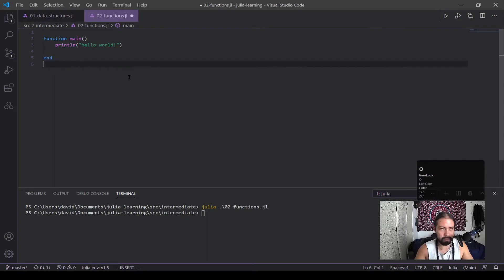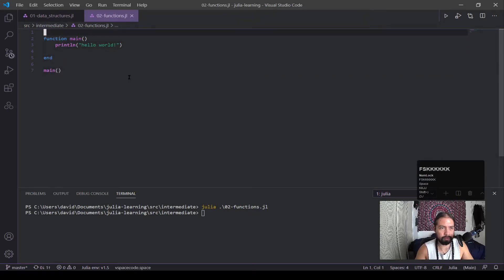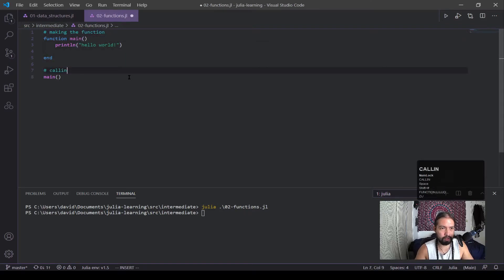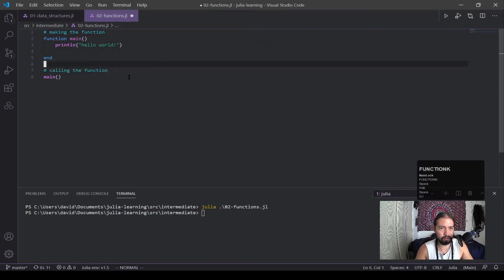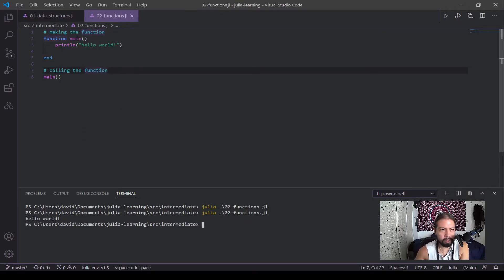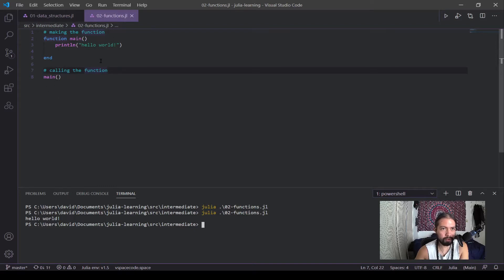Now it didn't print out hello world because I have to actually explicitly call this function. So if you can see here, this is making the function, but this is actually calling the function. Okay, and you can see because I have this line now, it runs, this gets called here, comes back up here, and then calls hello world, and then I printed it out.